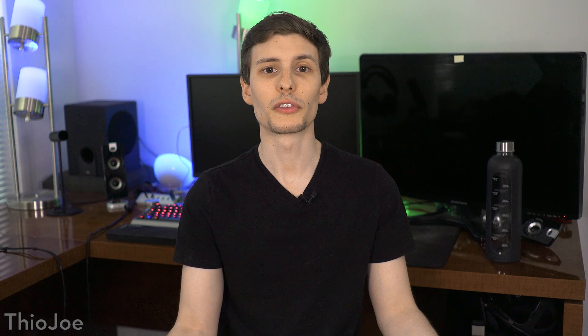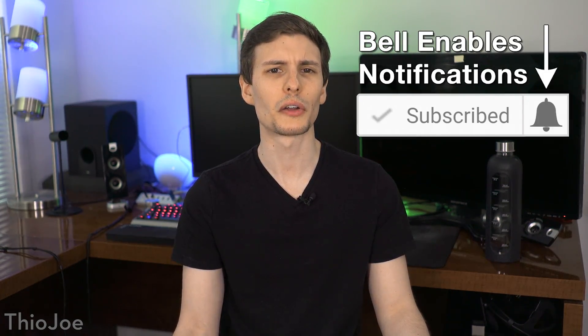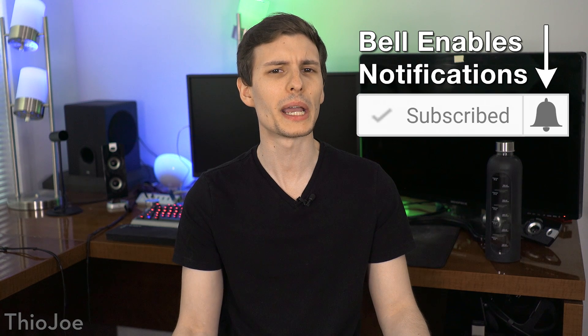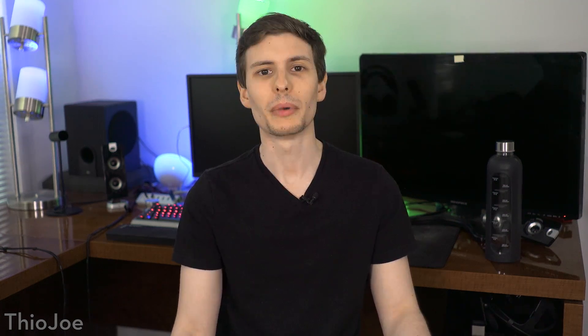So there you have it, 13 Chrome extensions you might not have known about, but hopefully found cool. If I missed any really cool ones, be sure to let me know and everyone else in the comments. If you want to keep watching, I'll put some other videos right here, like even more extensions. And if you want to subscribe, I make a few new videos every week, and also consider enabling notifications or else YouTube might not show you them anyway.